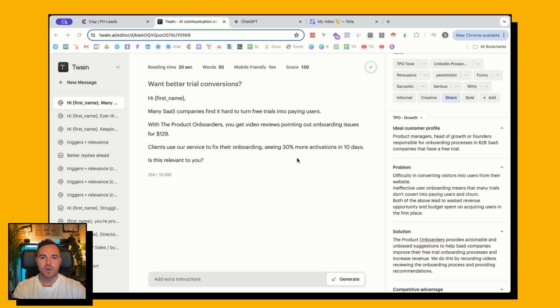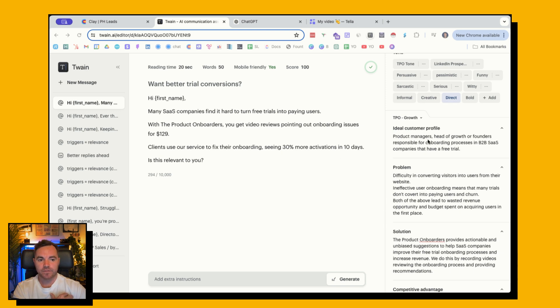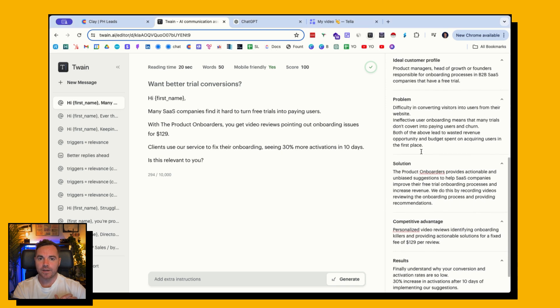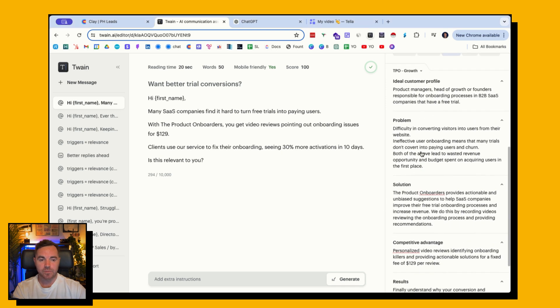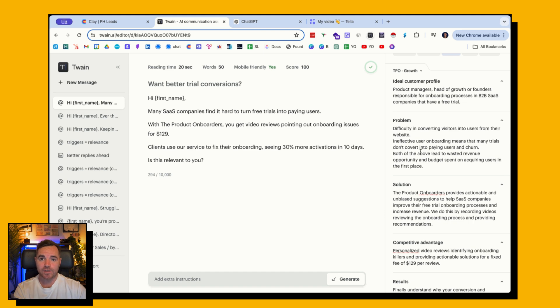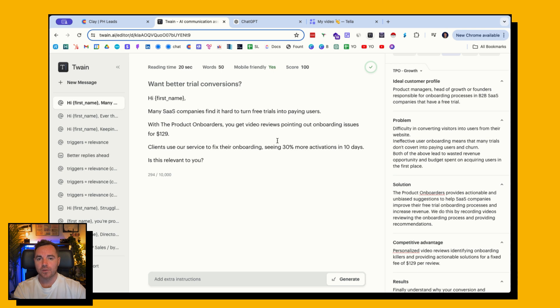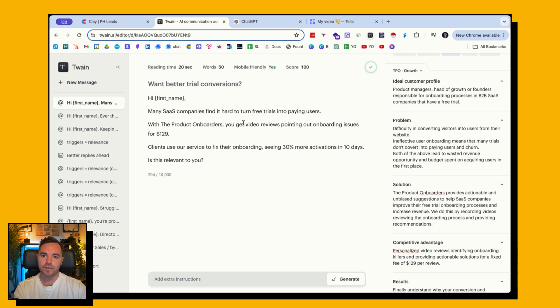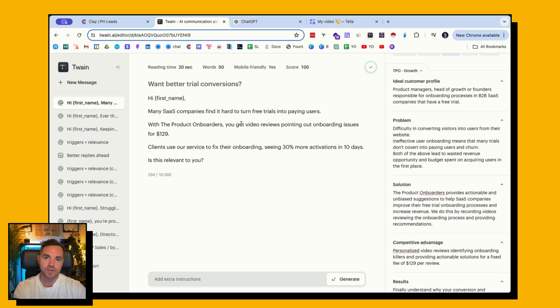This is what the email looks like once it's been generated in Twain, with the same information that I've given in terms of the edit column settings in Clay. However, it doesn't have the context of the product hunt launch, as well as the product name, and the person that I'm trying to send the email to. The email will look different if you're creating it natively in Twain versus in Clay.